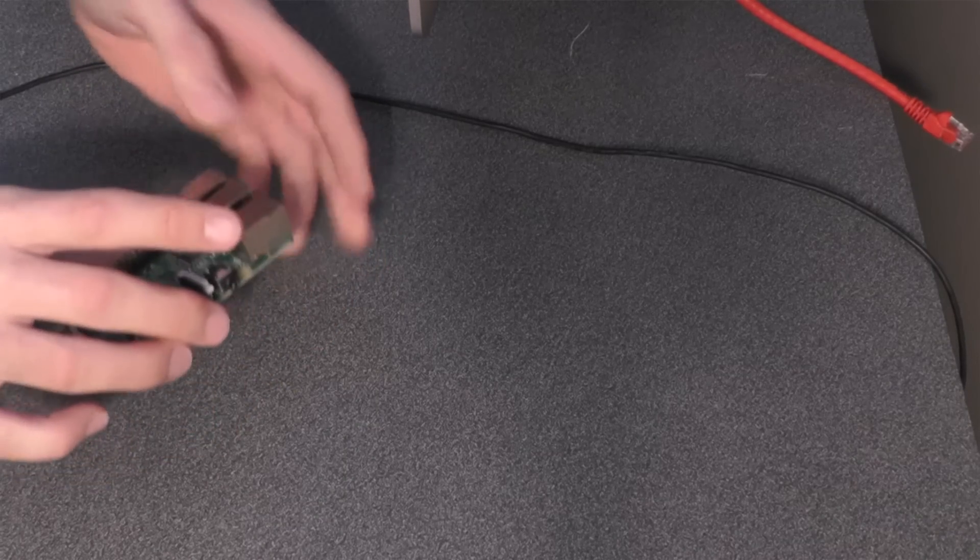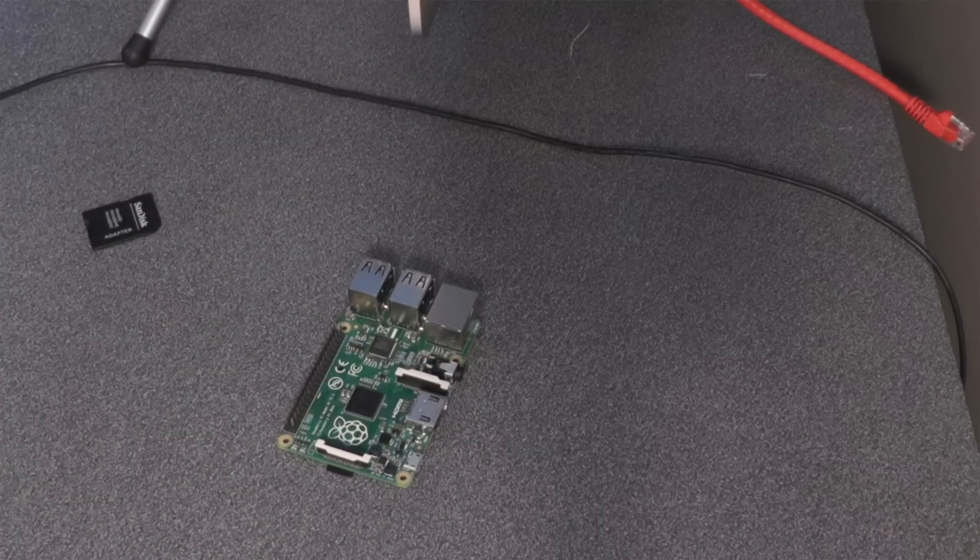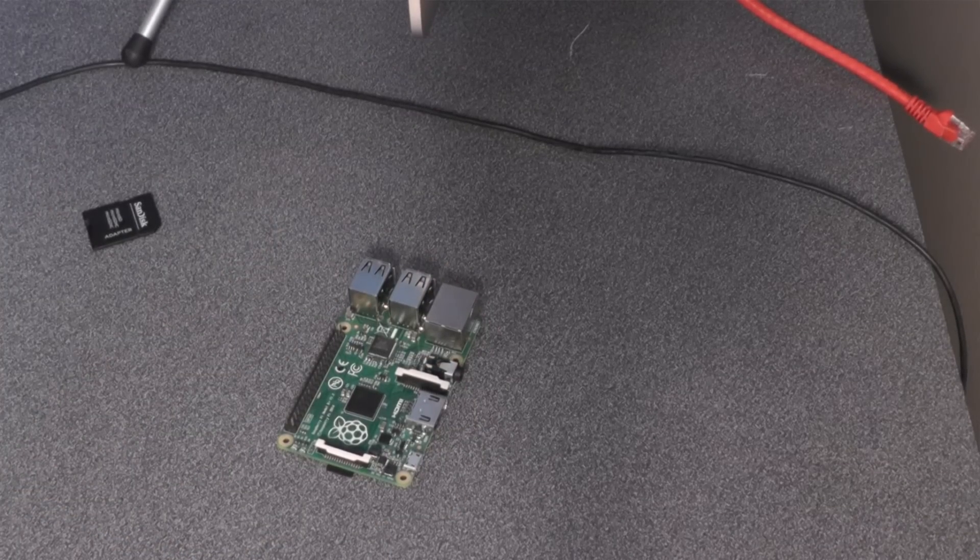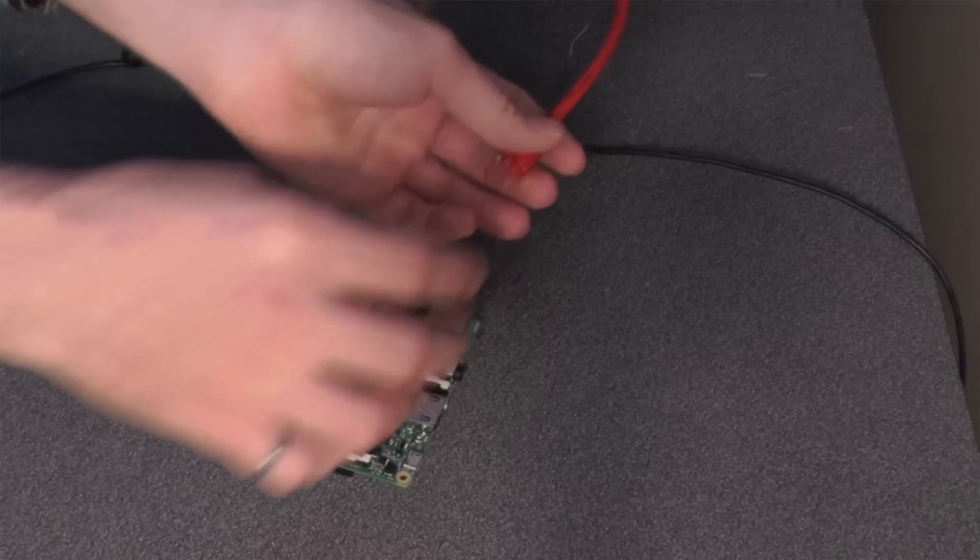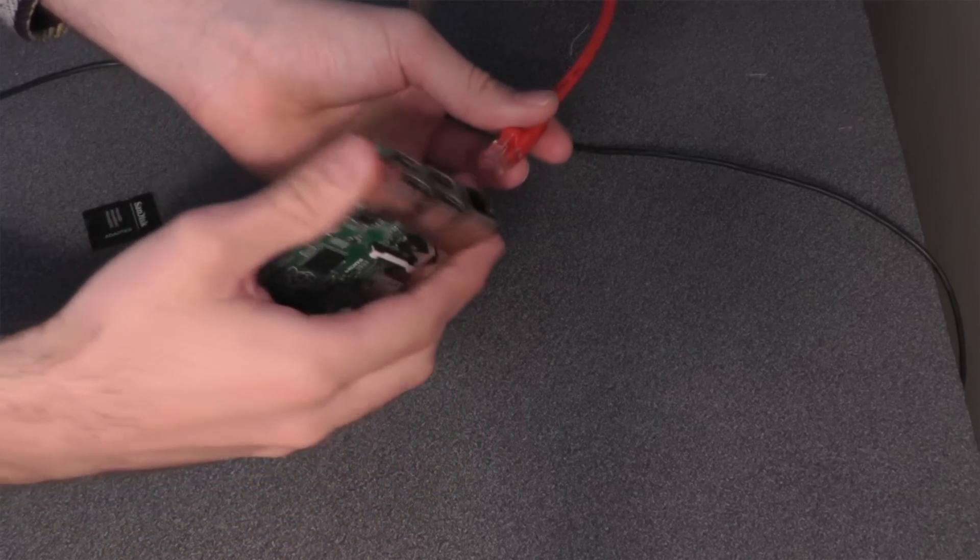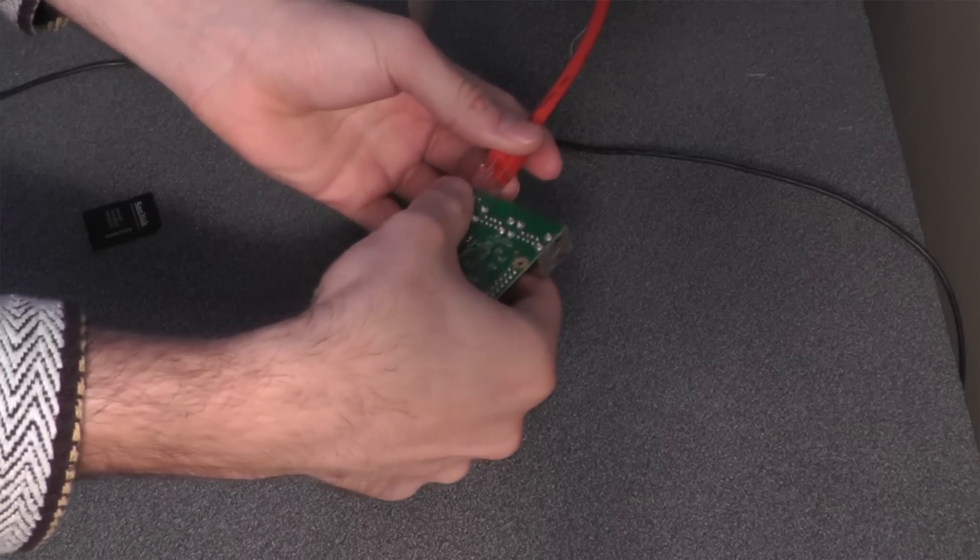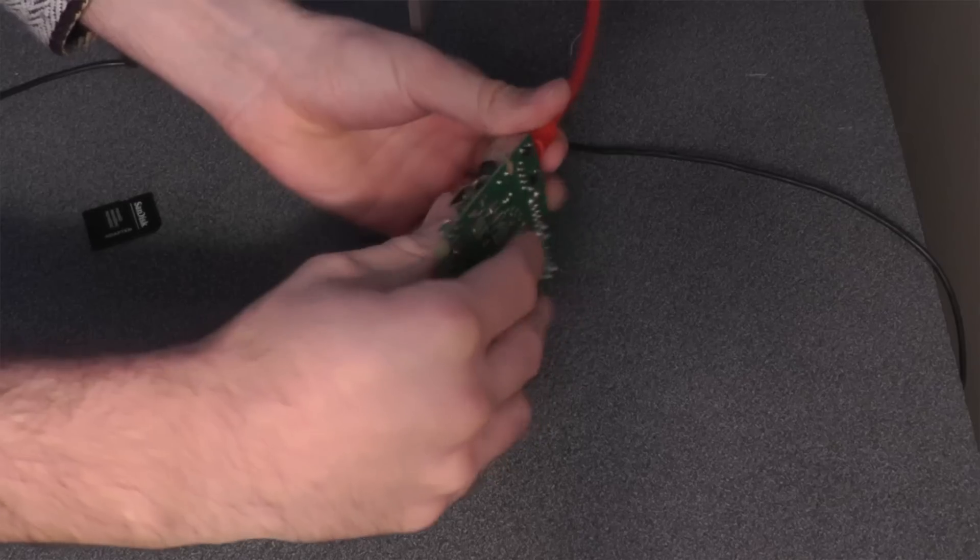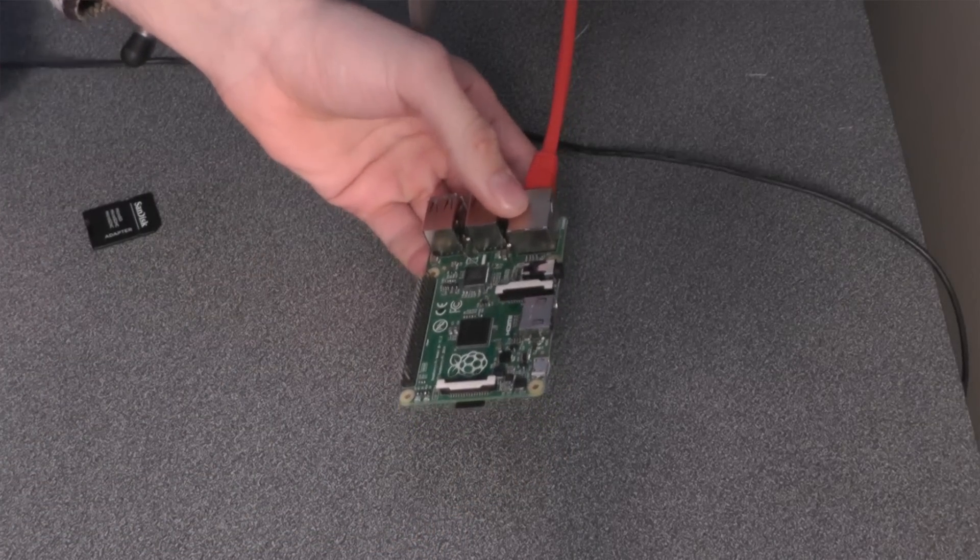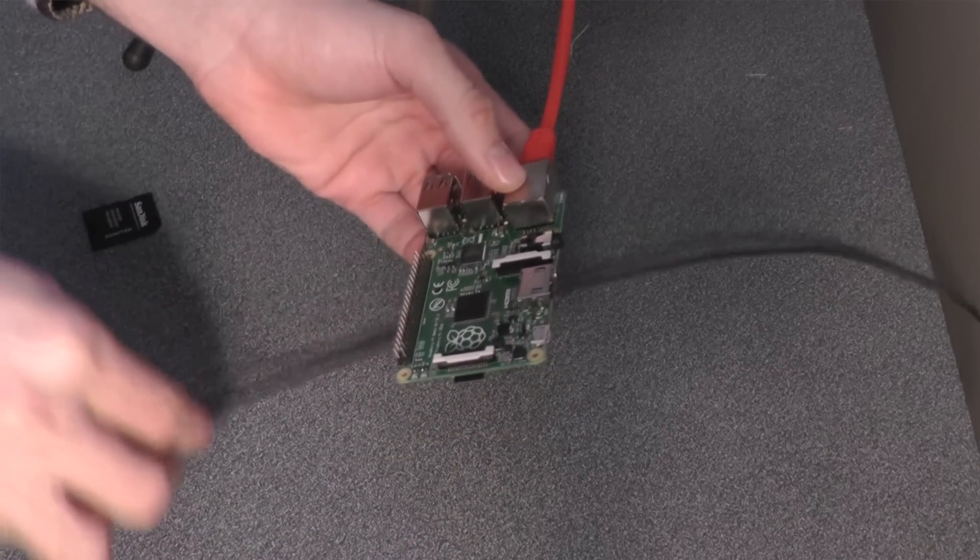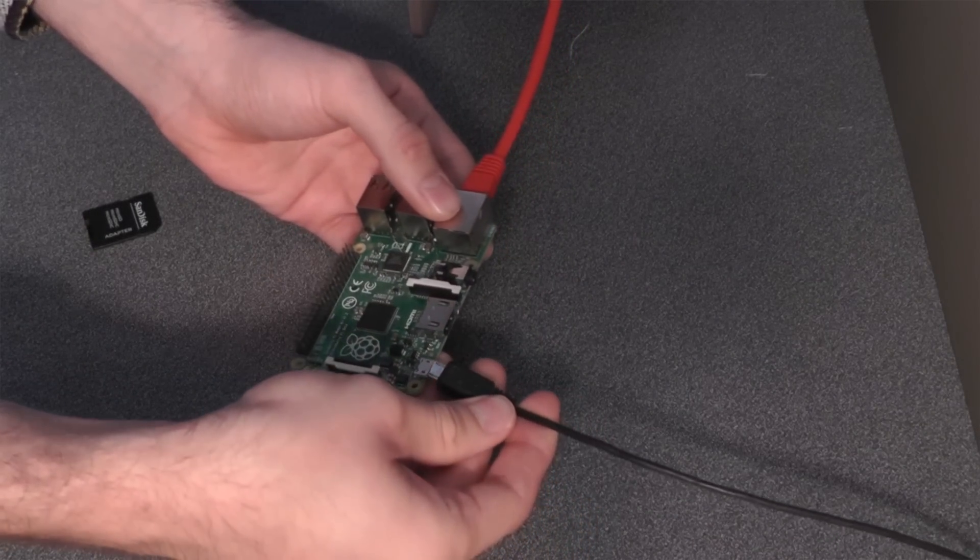The next thing you want to do is plug in your Ethernet cable. I have mine already connected to my computer, so we just hook that up. And then you can connect your power supply.